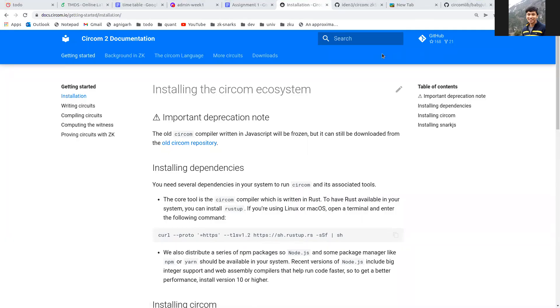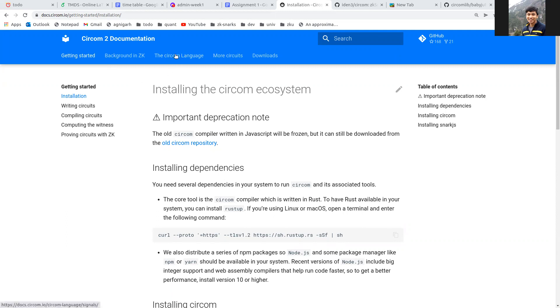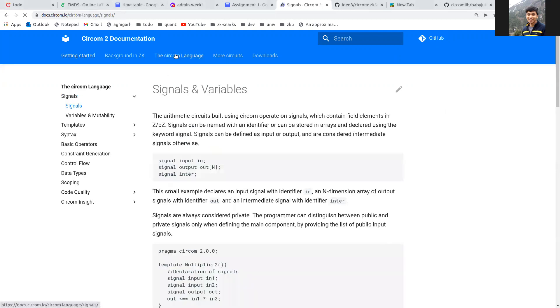Hi everyone, this is going to be a short demonstration of Circom where I'll be talking about how you can write circuits with it, generate proofs, and verify them. So let's start. This is the official documentation of Circom. You can find everything about it over here.